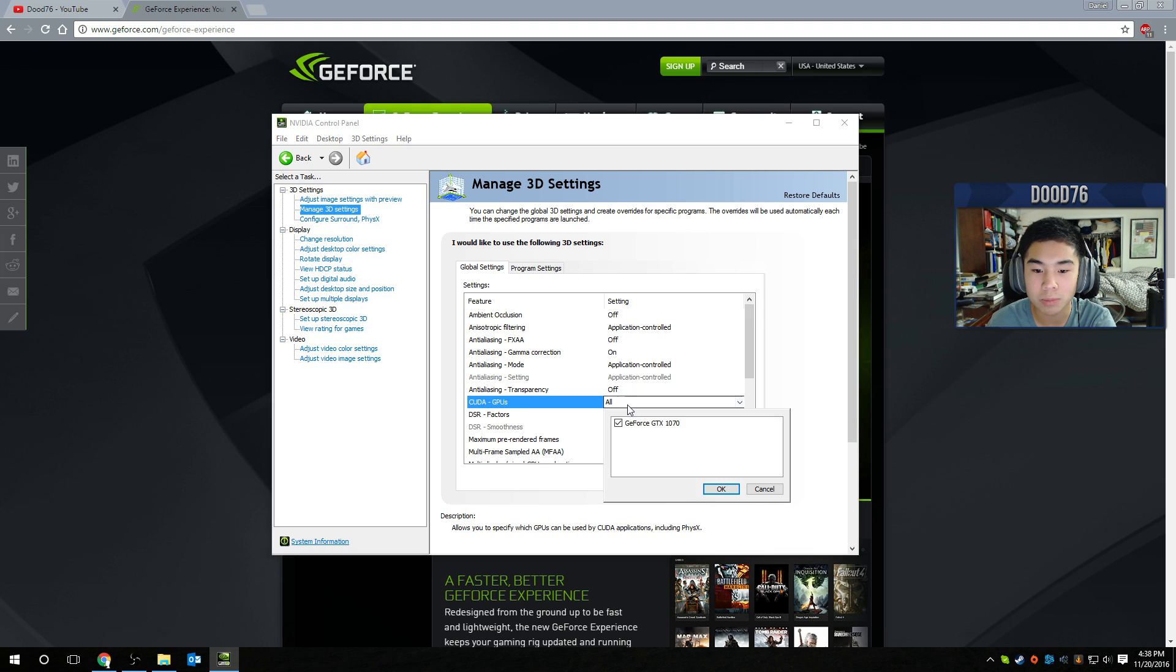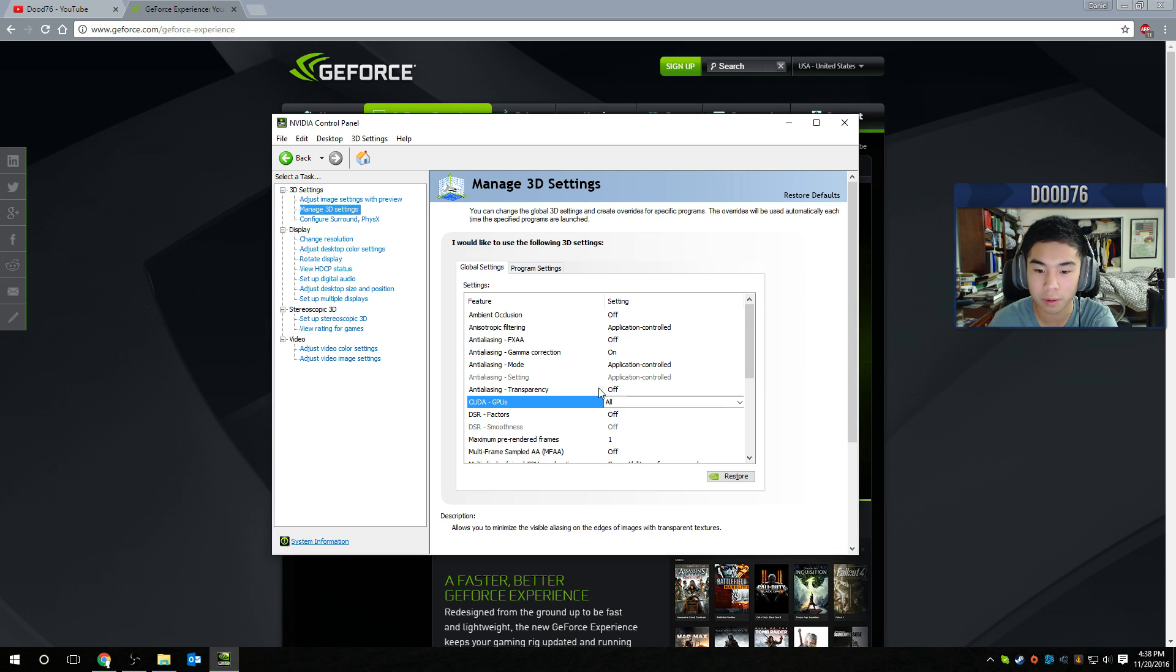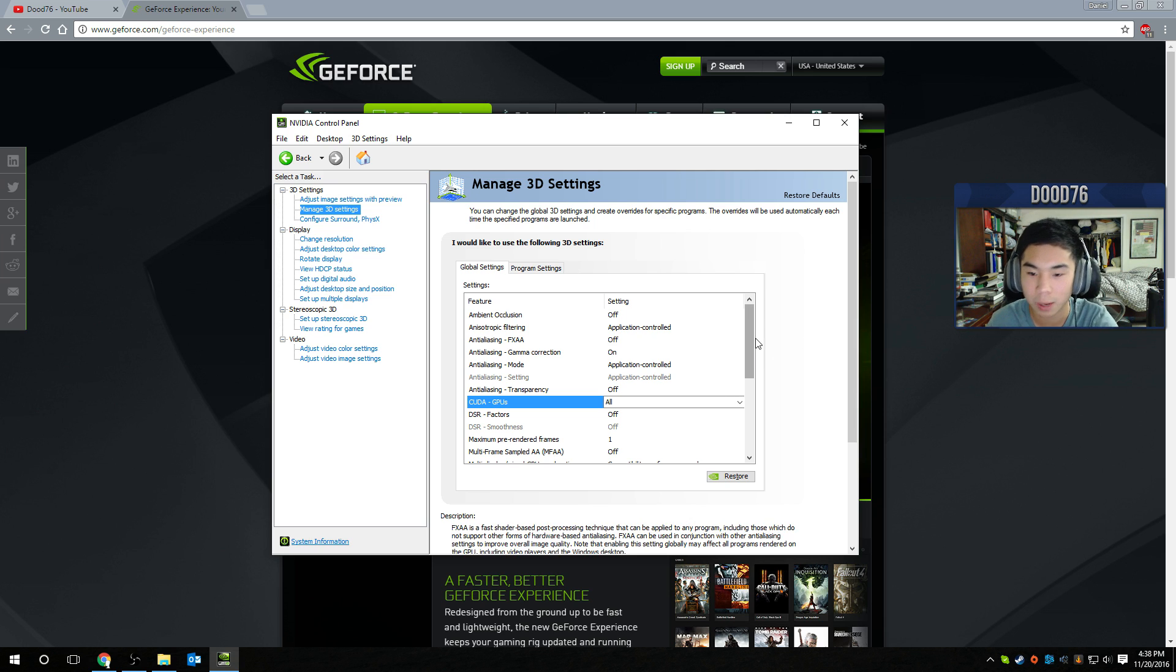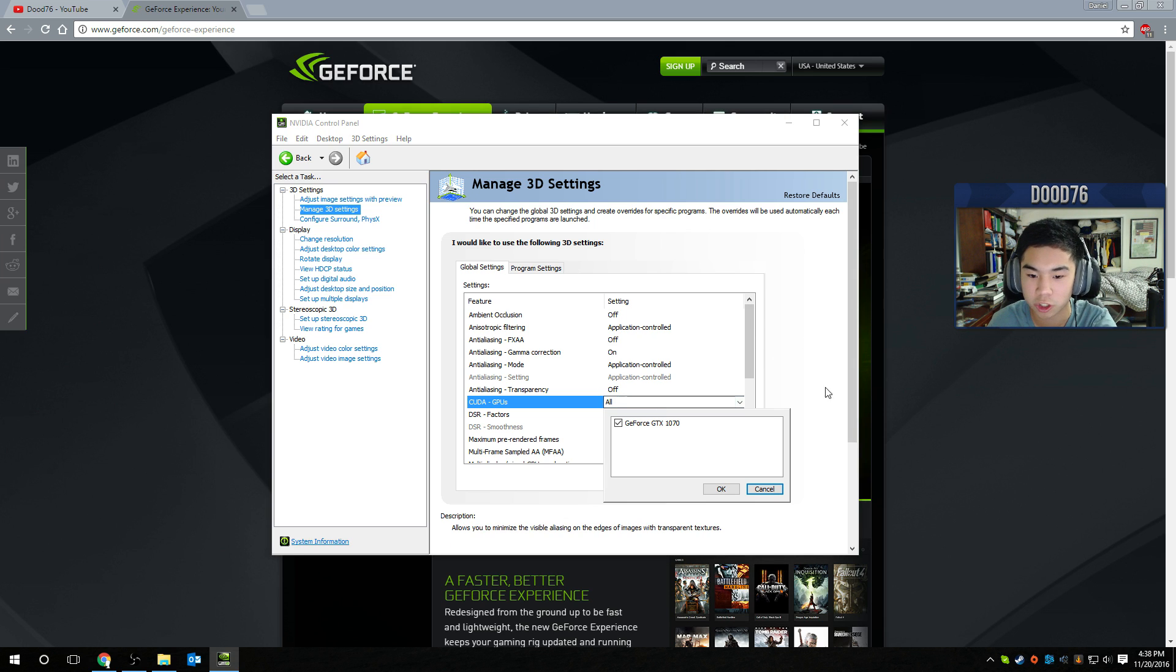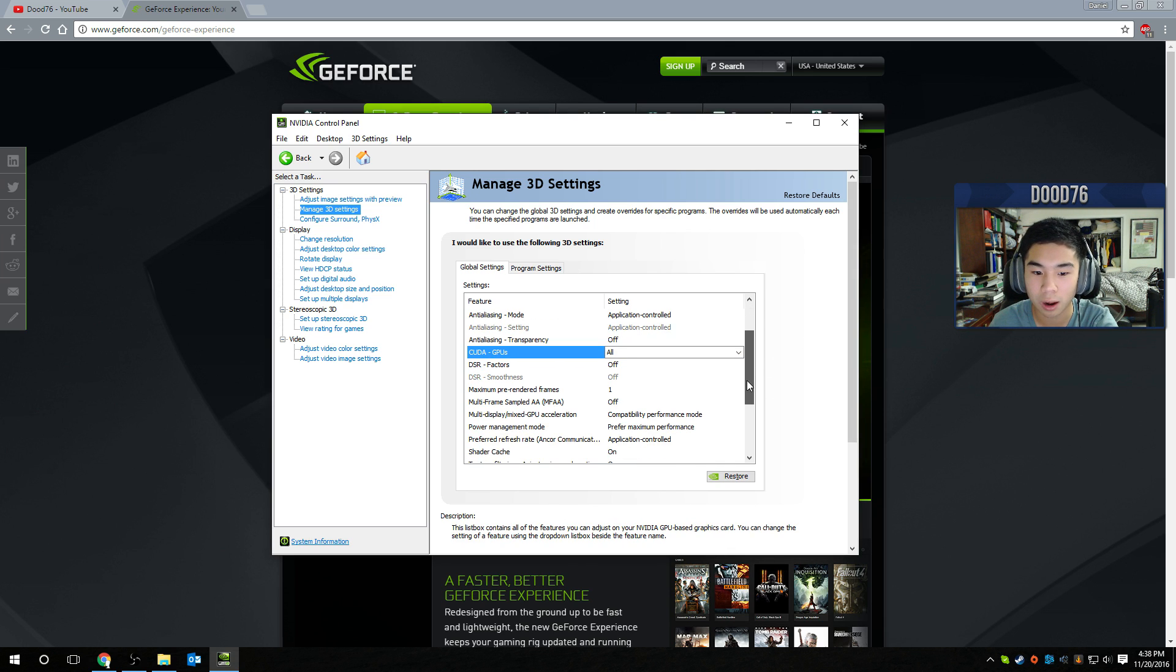CUDA GPUs, make sure you have all. If you have SLI or anything, select all of it. Select one, three, four, whatever, however many you have, just make sure they're all checked right here. DSR factors, turn that off.